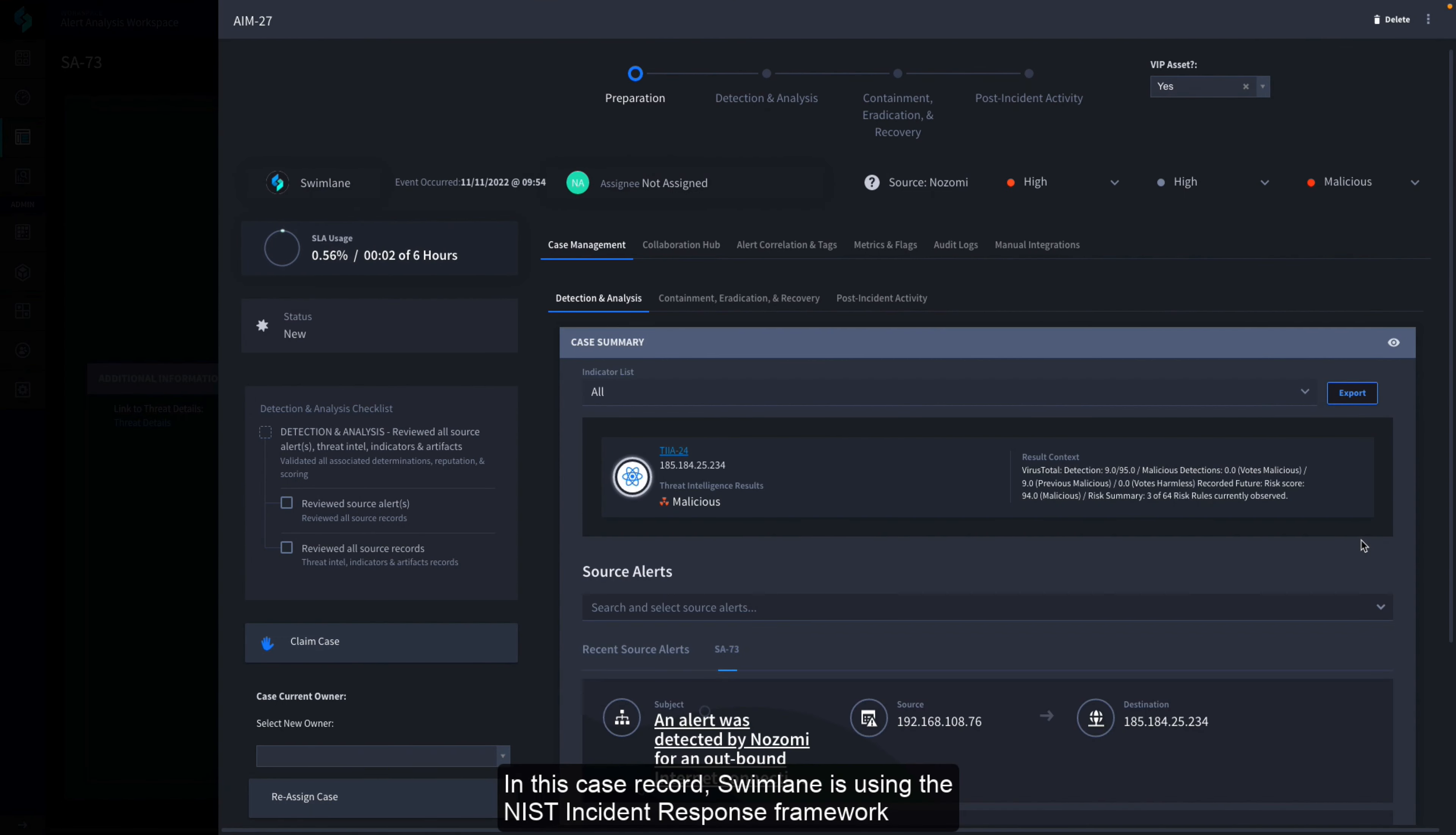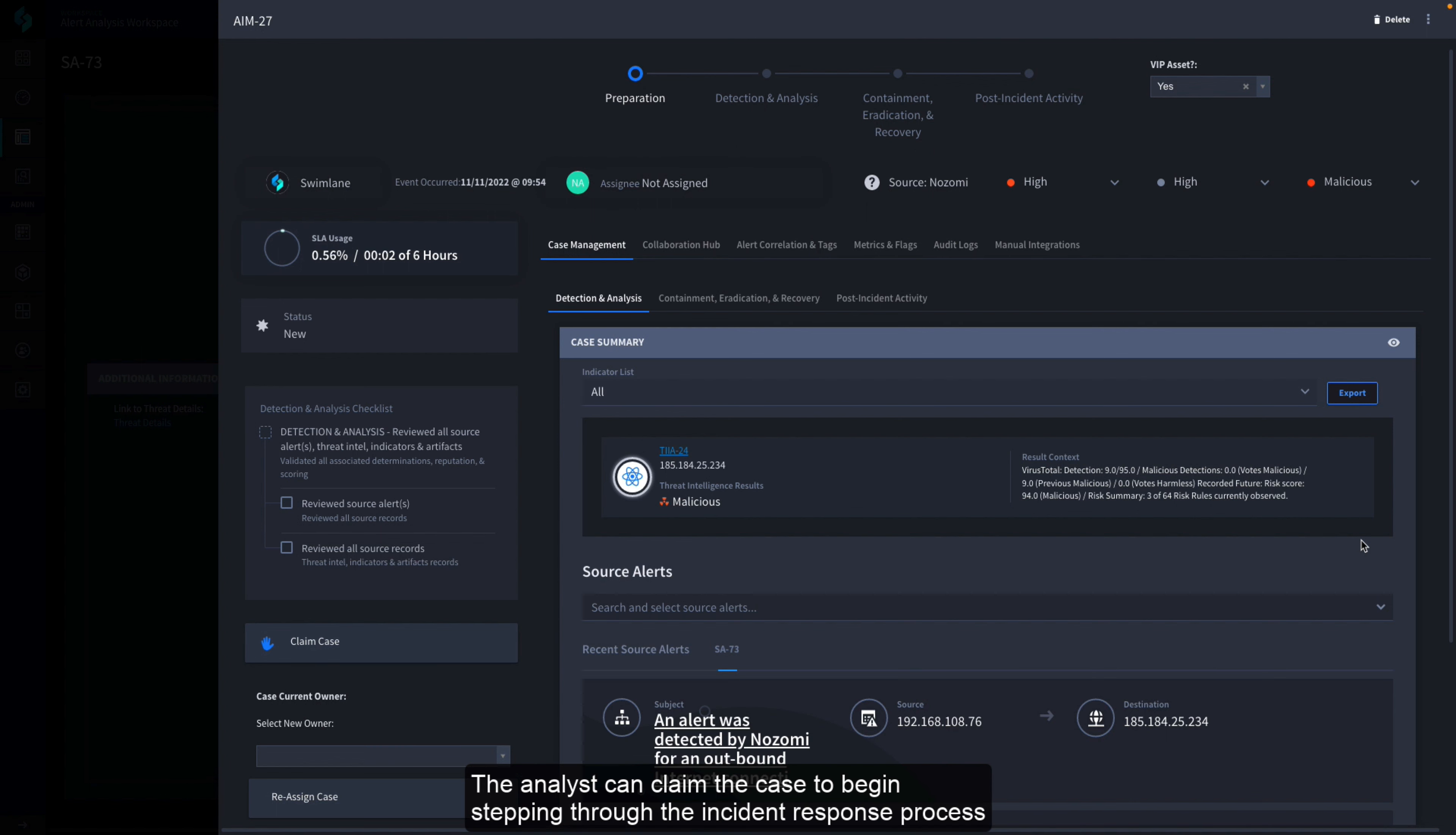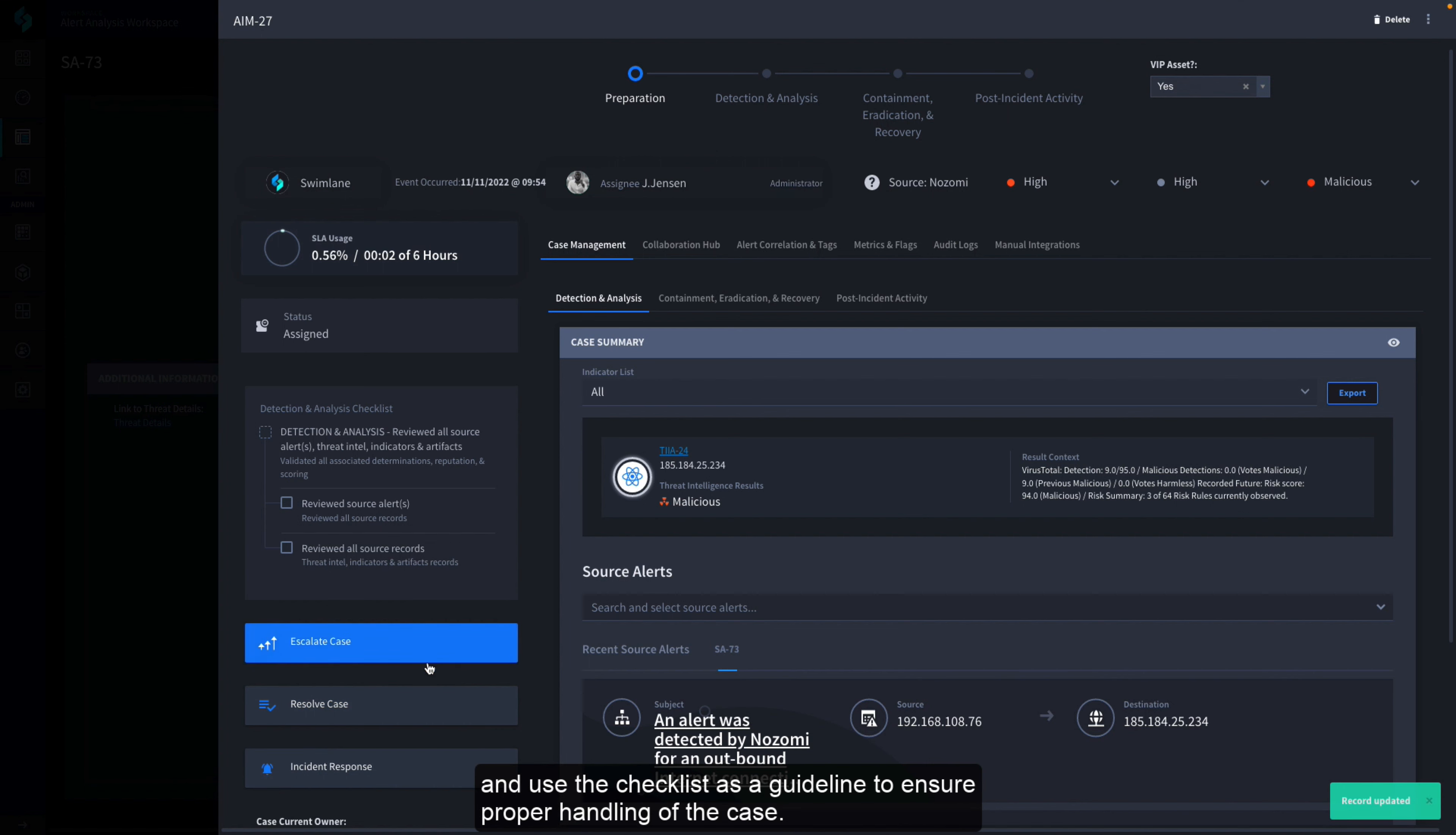In this case record, Swimlane is using the NIST Incident Response Framework to document the progress of the case being worked. The analyst can claim the case to begin stepping through the incident response process and use the checklist as a guideline to ensure proper handling of the case.